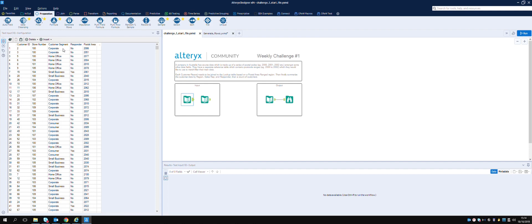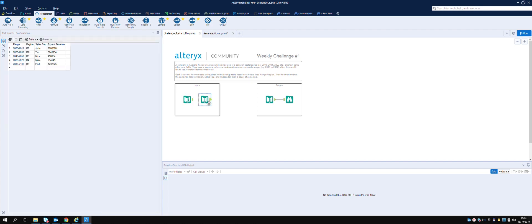Here are the input files. We've got a customer number, store number, customer segment, responder, and postal area. In the other dataset we have the range, so in between there and there, we have the region which is obviously one, the sales rep, and responder. We can group by that one.